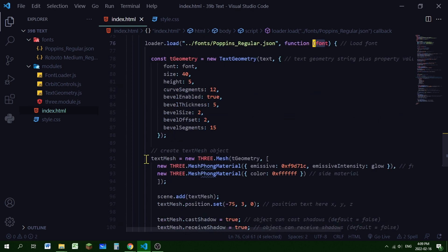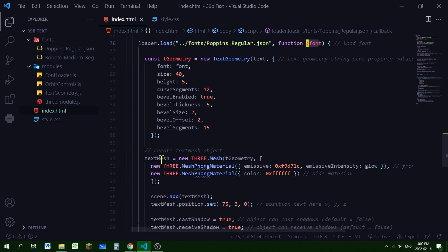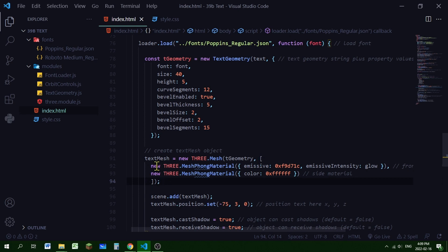Now I'm making the text mesh by passing in the geometry and the material. So new Three.js mesh passing in this geometry that I put up here. And I've created two different materials. One for the front of the text. So the first one is for the front of the text. This mesh font material. And it has an emissive color and an emissive intensity that I'm controlling with the variable glow. Just like I'm controlling that rectangular area light with this glow variable. And for the sides of the text, I'm using a different color. So I'm using the same material, mesh font material, but a different color. And I'm passing that in an array. So now we have our text mesh.